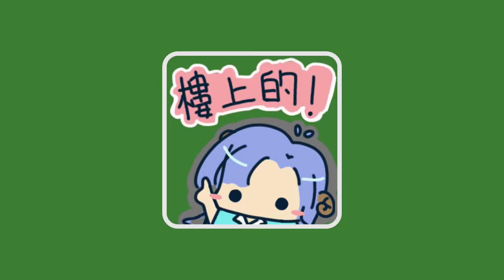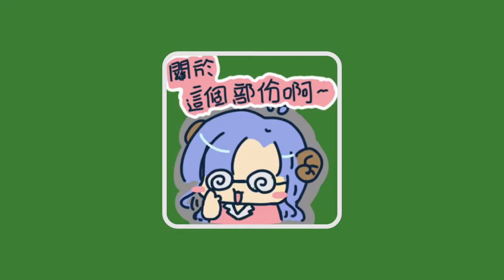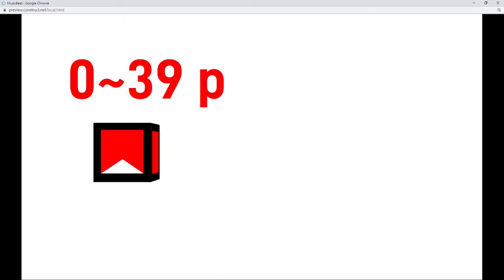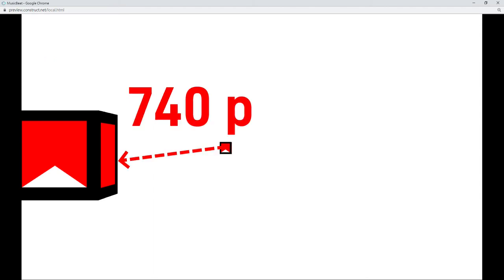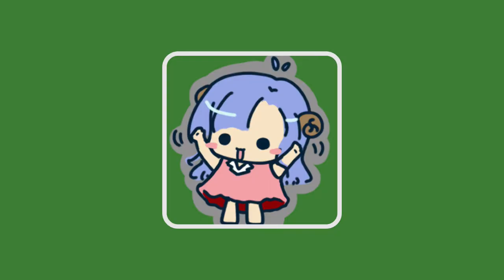First, the depth distance. I have to define the position of each square, which is the value of Z-elevation. After my test, the square can be created from minus 700, and 0 to 39 is the correct position for the player to slice. After 40, it means the player has failed. And if you find the total travel time is 5.5 seconds, so the distance per second is about 134.5.